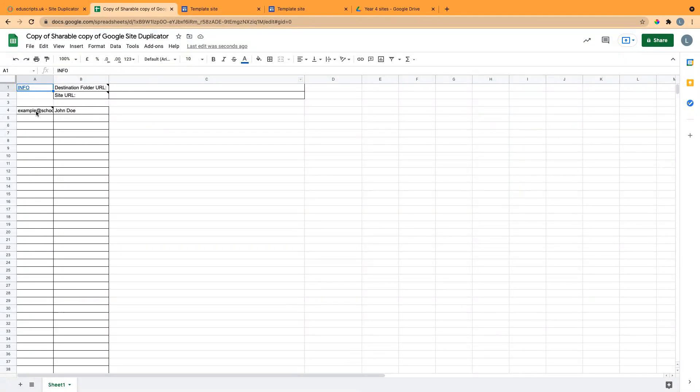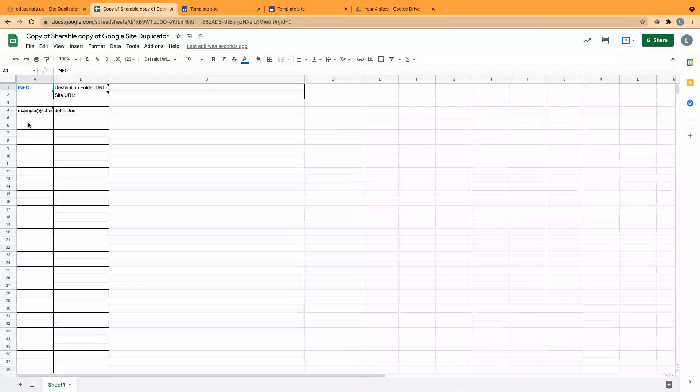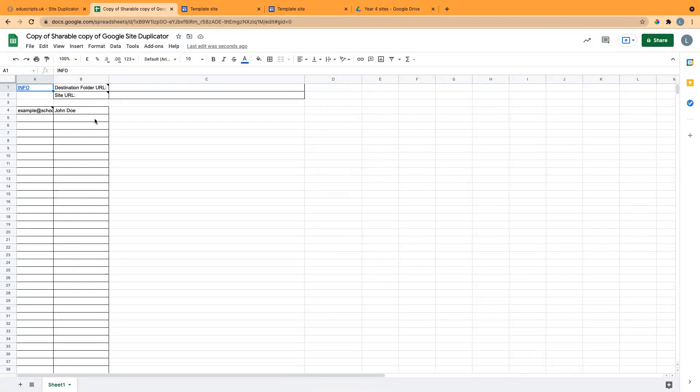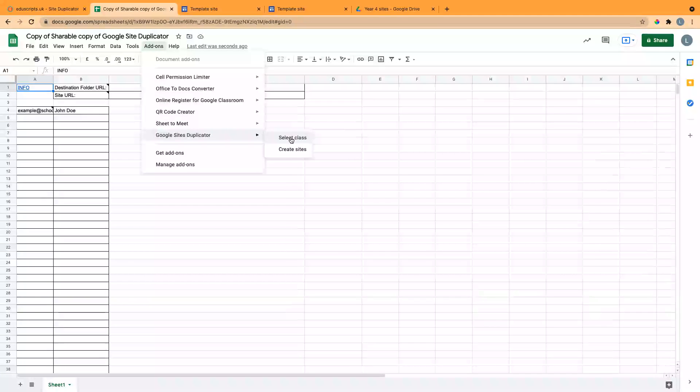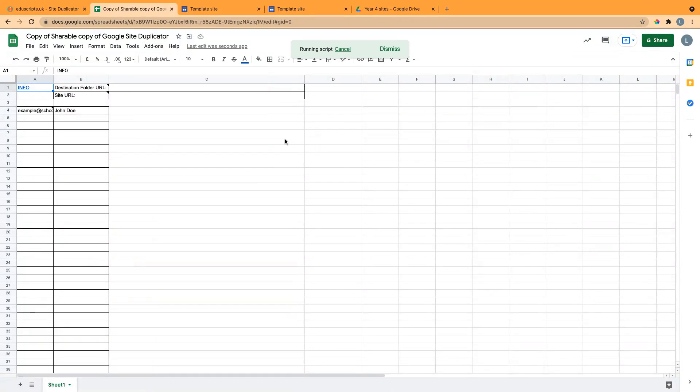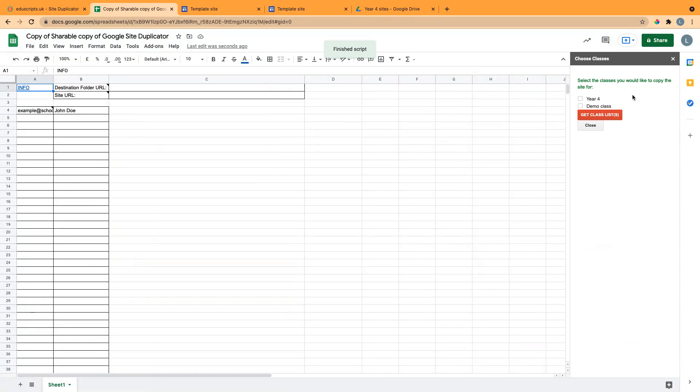You can either just paste in their email addresses and names, but if you don't have that to hand, if you go to the add-ons menu and Google Sites Duplicator, the first step is to get the student data.